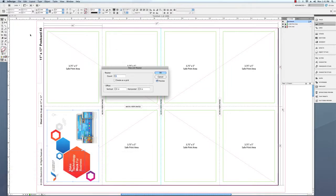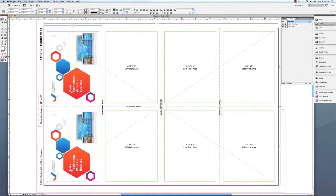You can copy and paste, or use the step and repeat feature in InDesign.